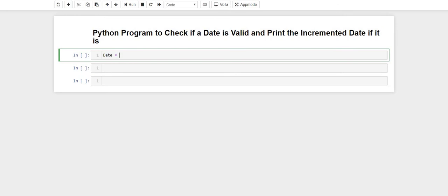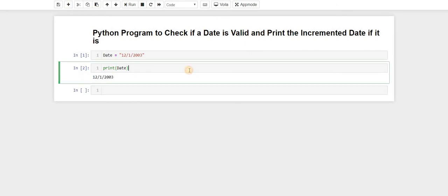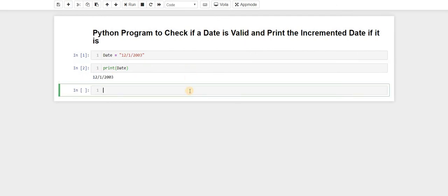First of all we'll write the date in a variable — let's say a variable called 'date' — and set it to '1/2/2003'. Let's print the variable date. Now we need to check if the date is valid, so we'll extract the date, month, and year from this string using date.split.